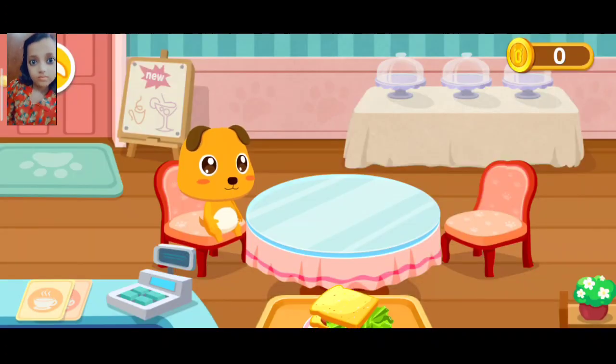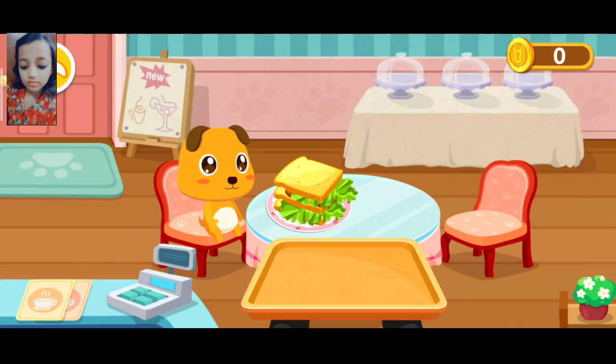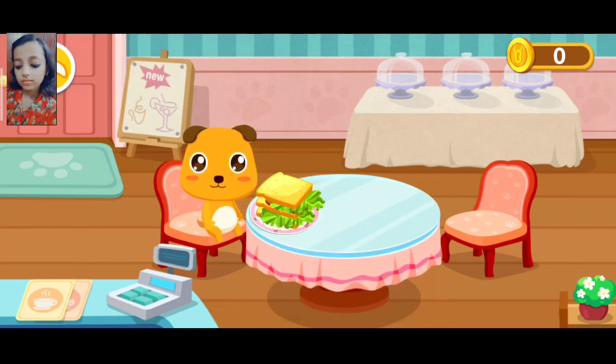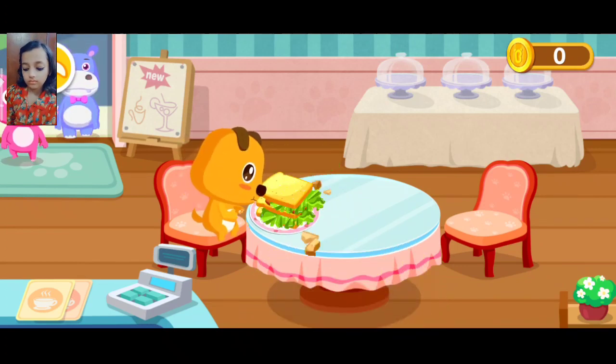Here's your food. Sandwich. Welcome to our cafe. Yay. Let's go!